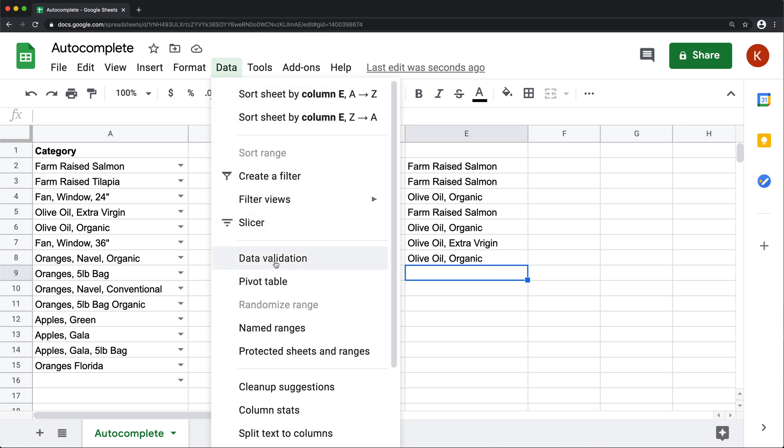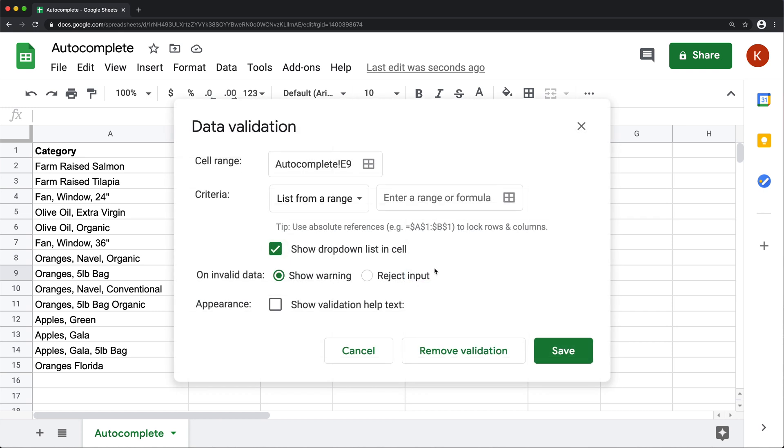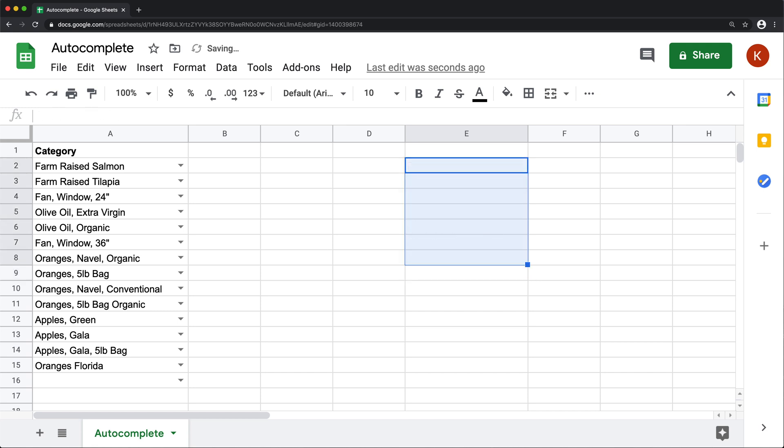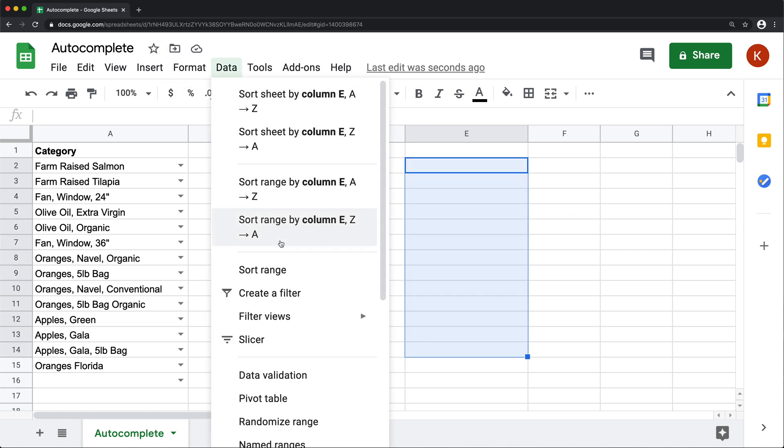So if we go to data validation, there's an option to do list from a range. So to give you an example, if I just delete all of these and go here and do something like this, select this area, go to data validation.